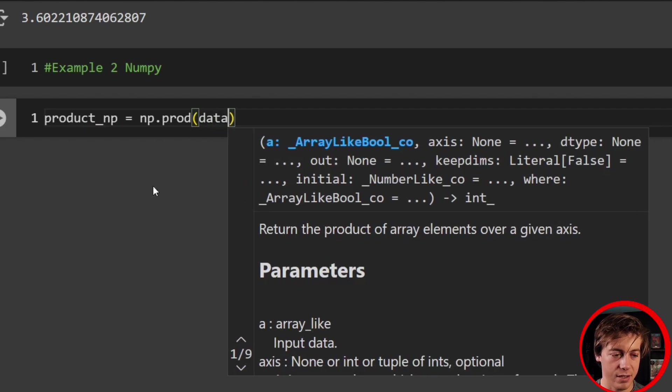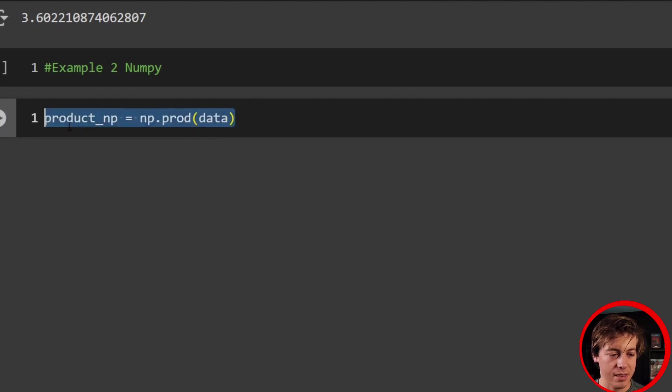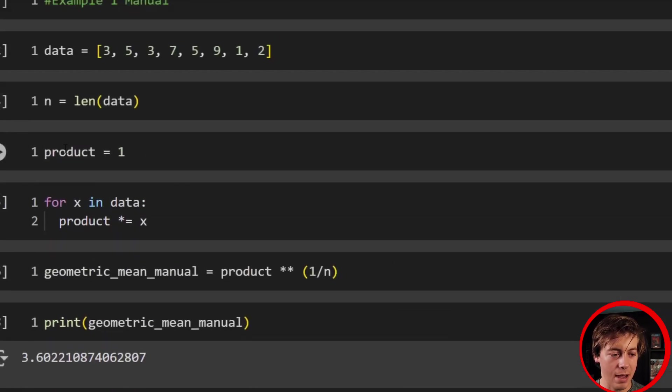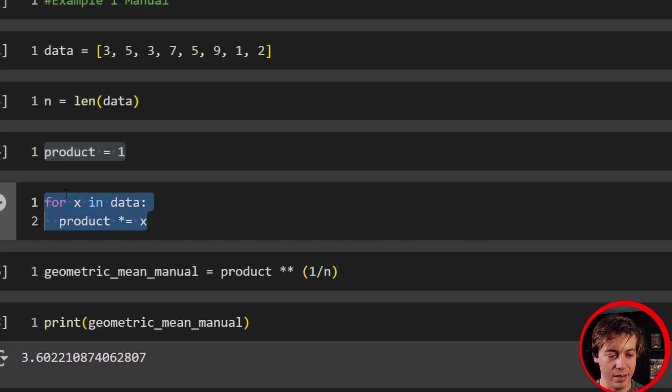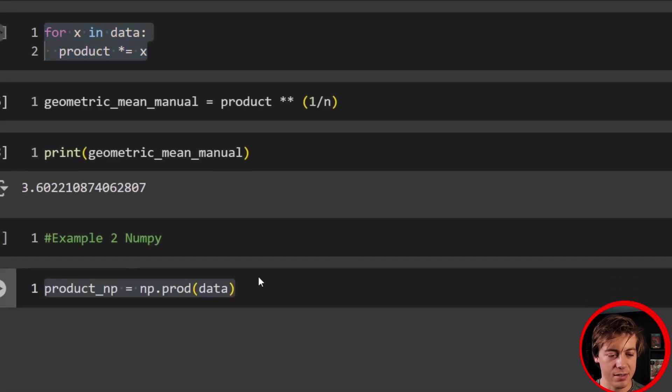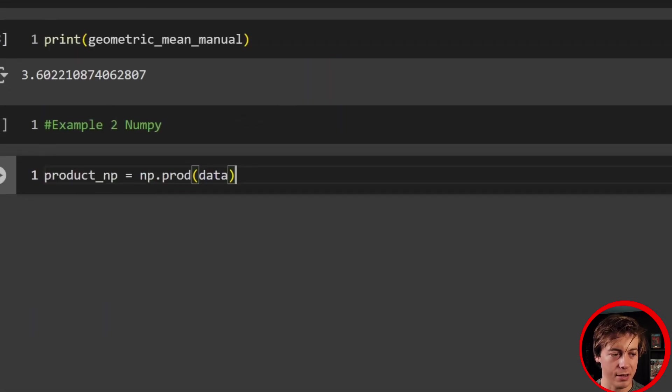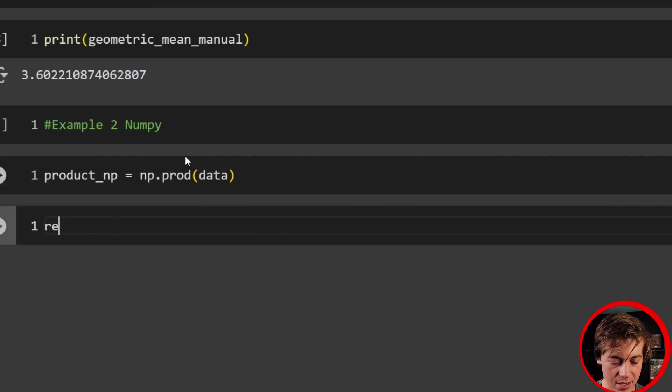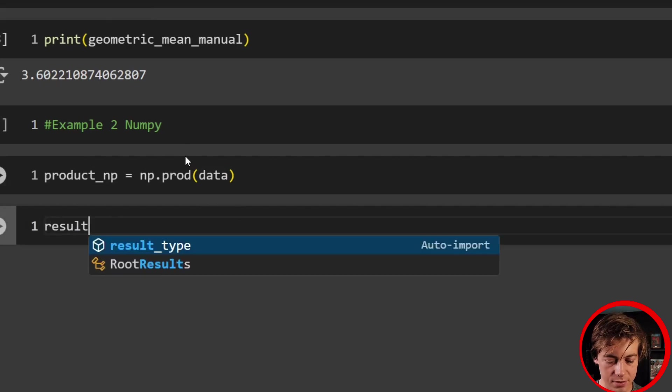Now our list was data. So just like that, we have all this multiplied. We don't have to set product equal to one. And then this for loop over here, this is all done in literally just one line of code.